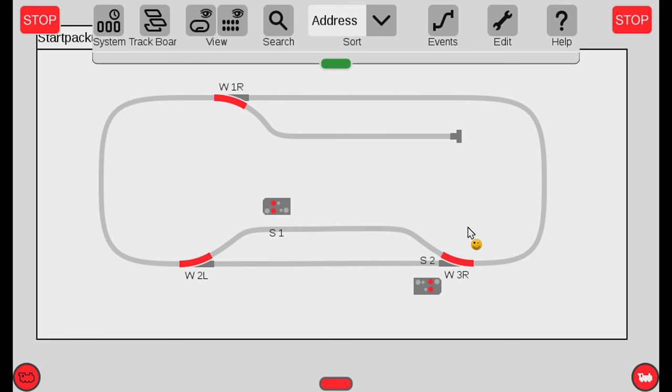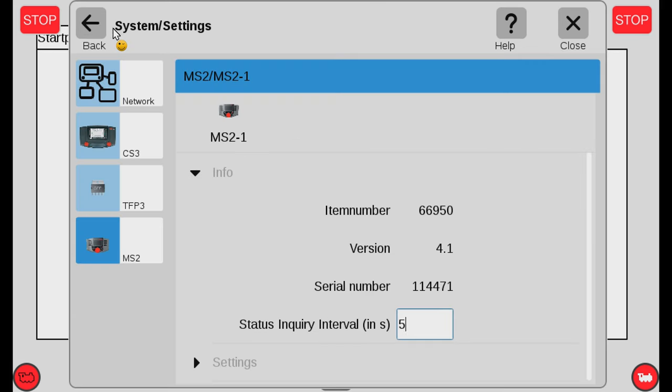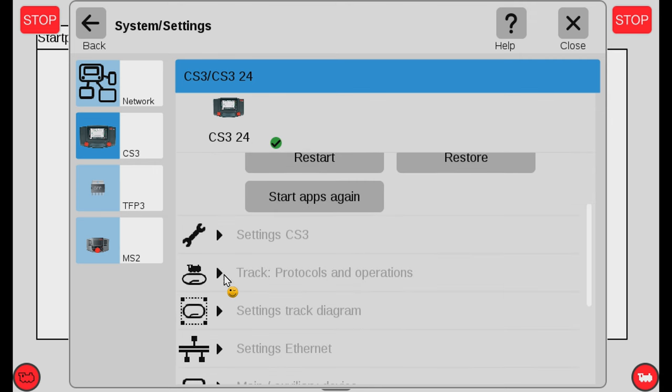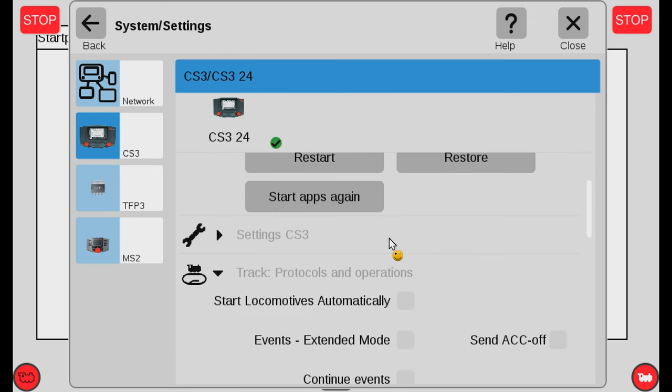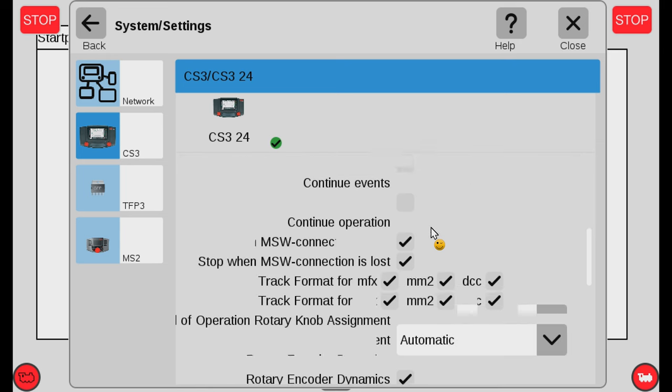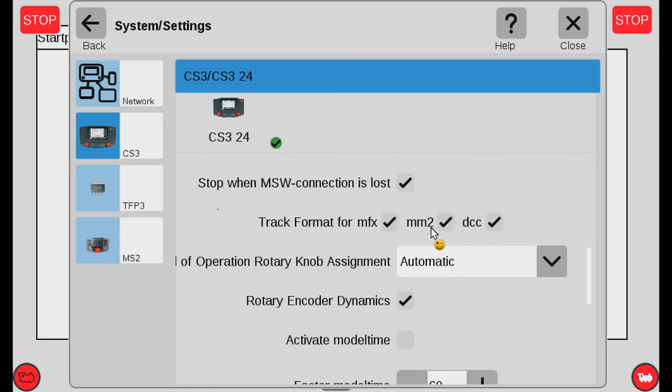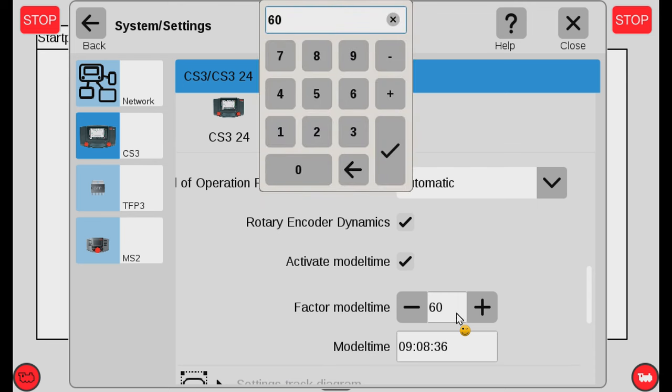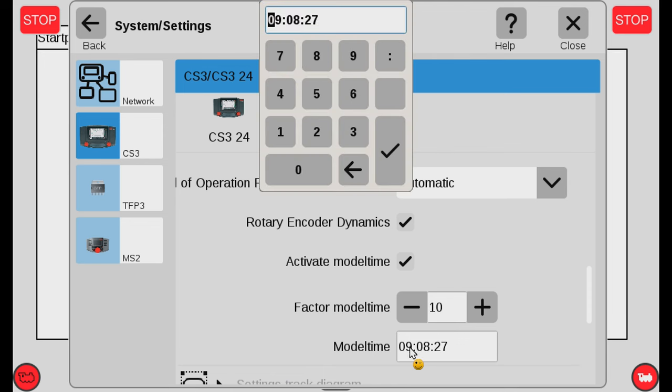Now let's look at the new model time feature. The way you activate that is you pull down the top bar, go into system, go into the Central Station 3 and you scroll down. Then under track protocols and operations, down here is a new feature: Activate model time. You can choose how fast your time will go in your model railroad world. If it says 60 that means 60 minutes is 60 ticks which basically means it's one to one. So if you wanted to go six times as fast you can choose this value for 10.